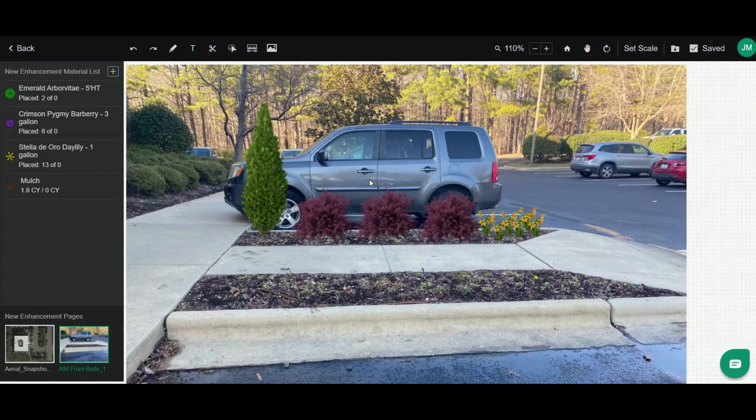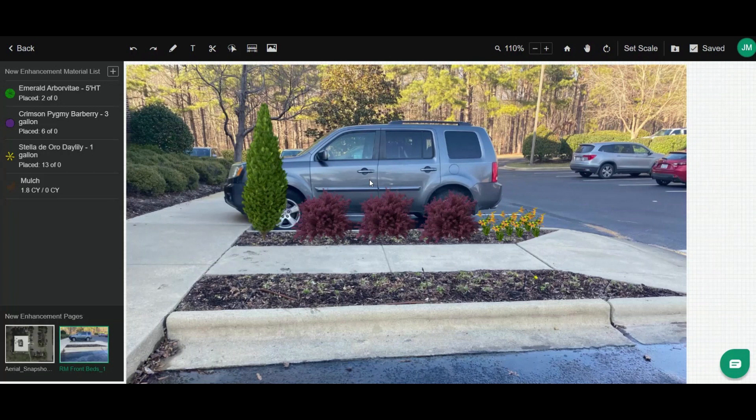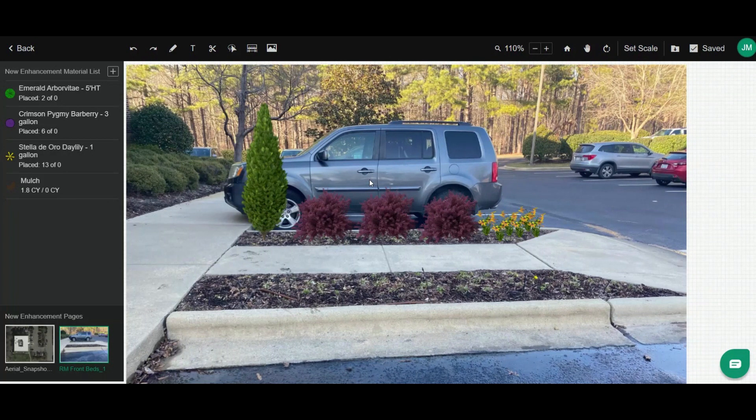Here in this one I've already done an overhead layout using my aerial view, and now I've also uploaded a photo of the area and started doing some photo markup so I can mock up and visualize to the customer what our plans are for that area.